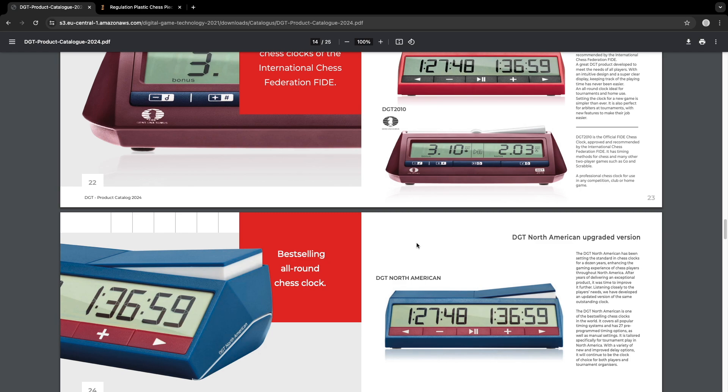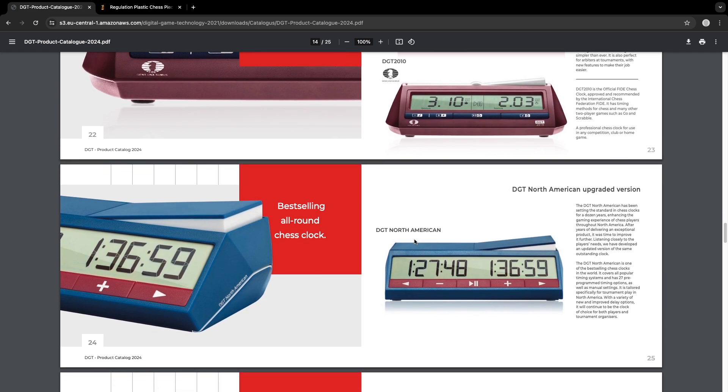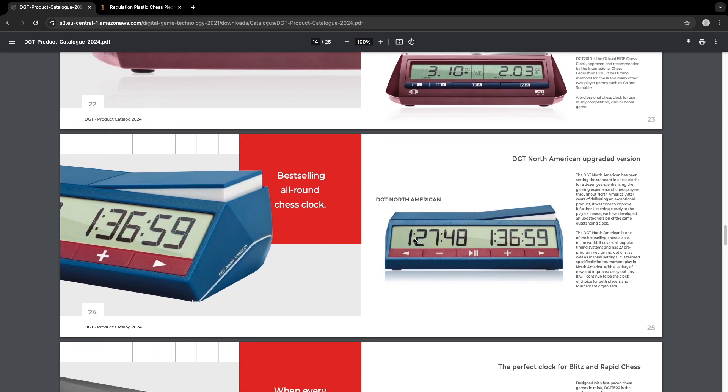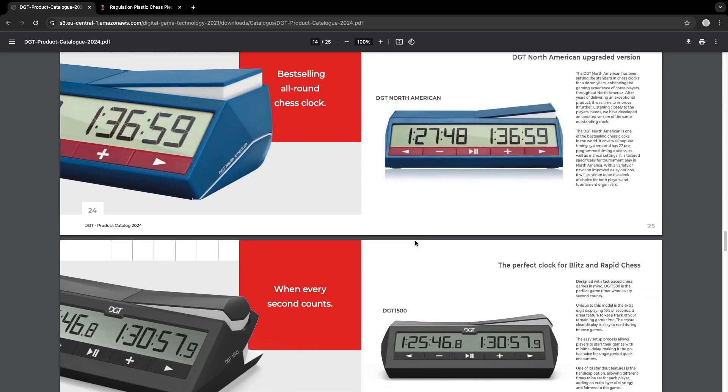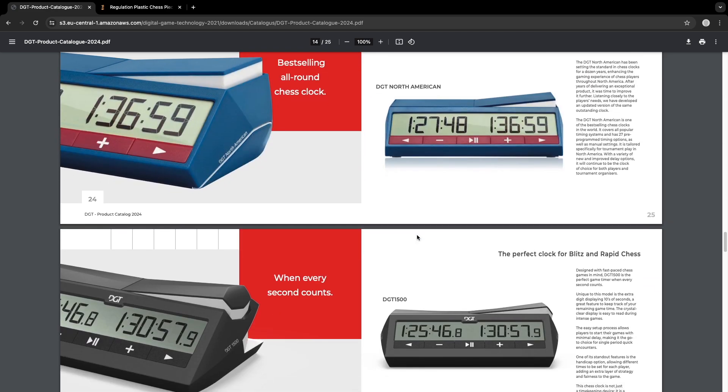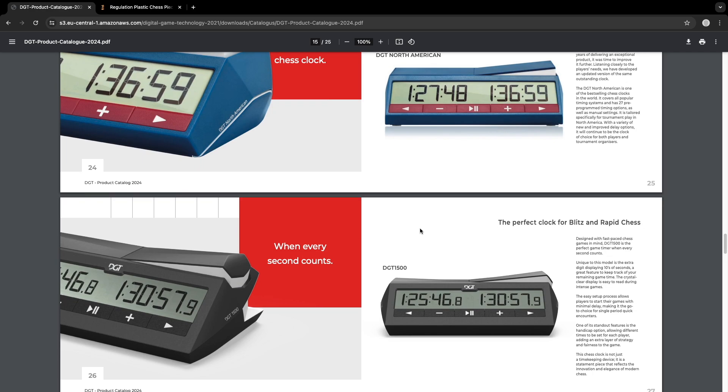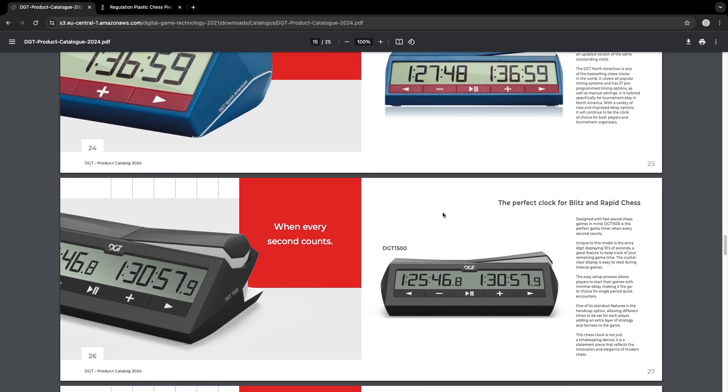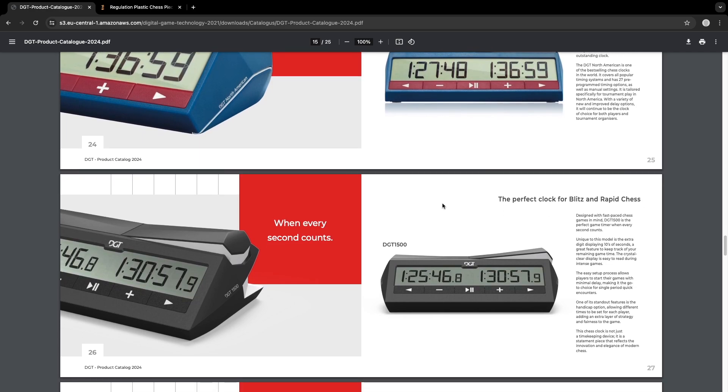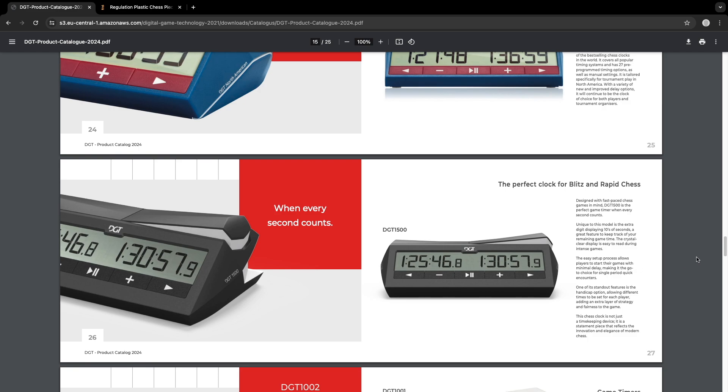But most likely first the brown color. So this brings us to the new clock, which is in a gray color, dark gray, the DGT 1500. Perfect for blitz and rapid chess.